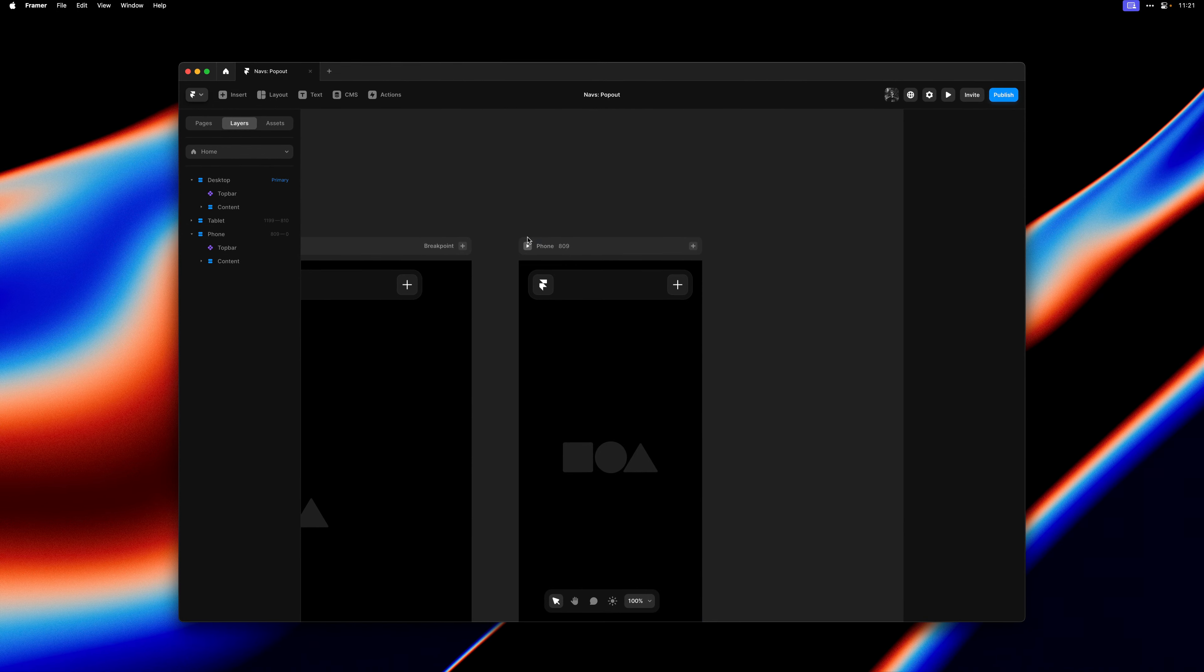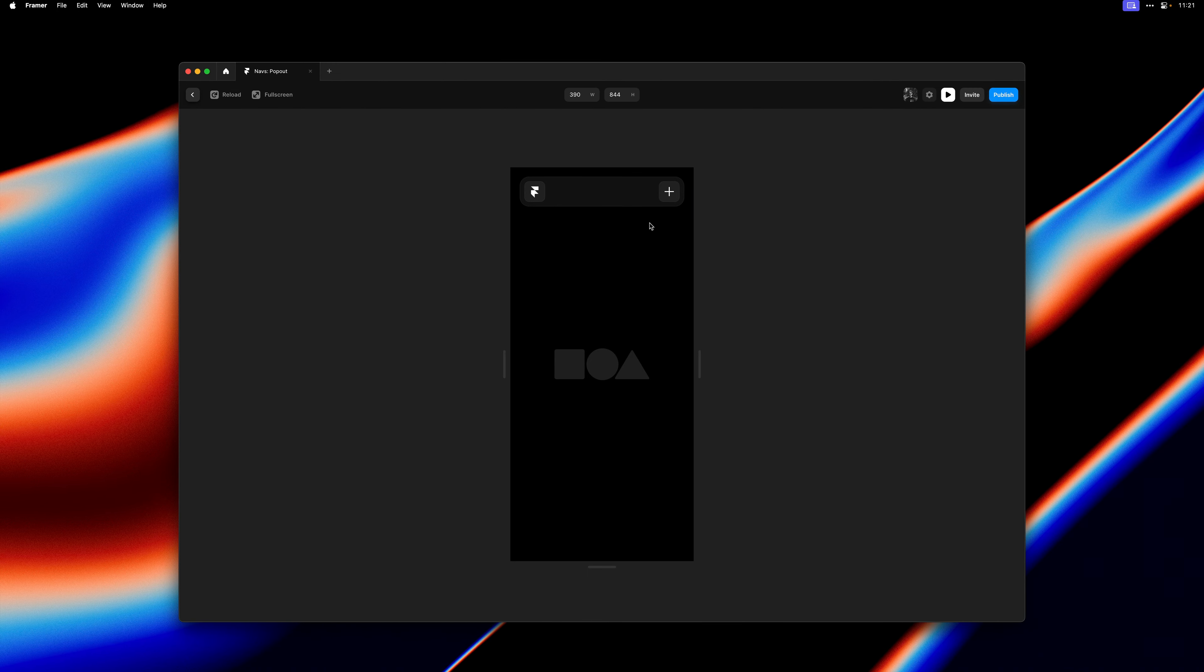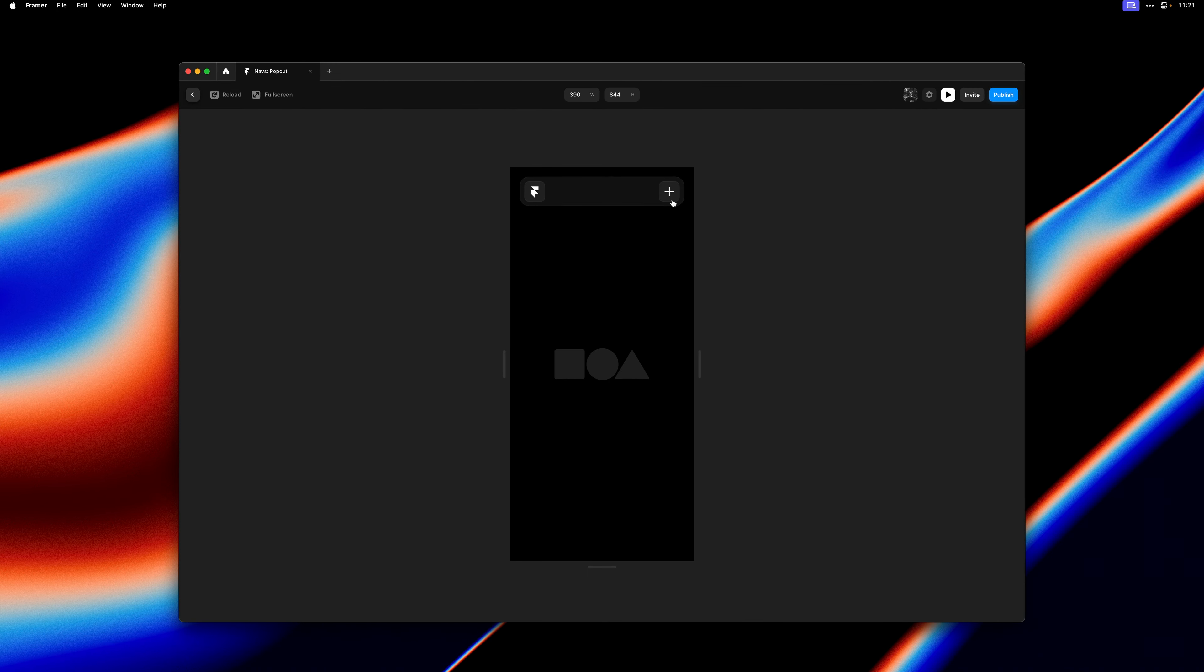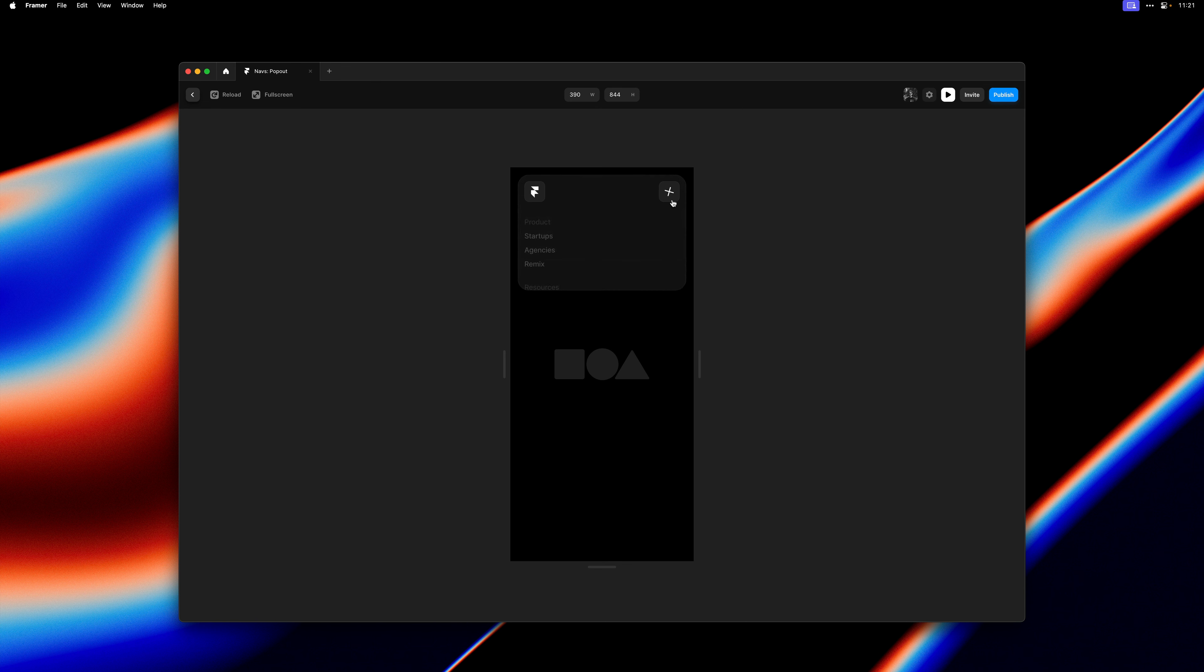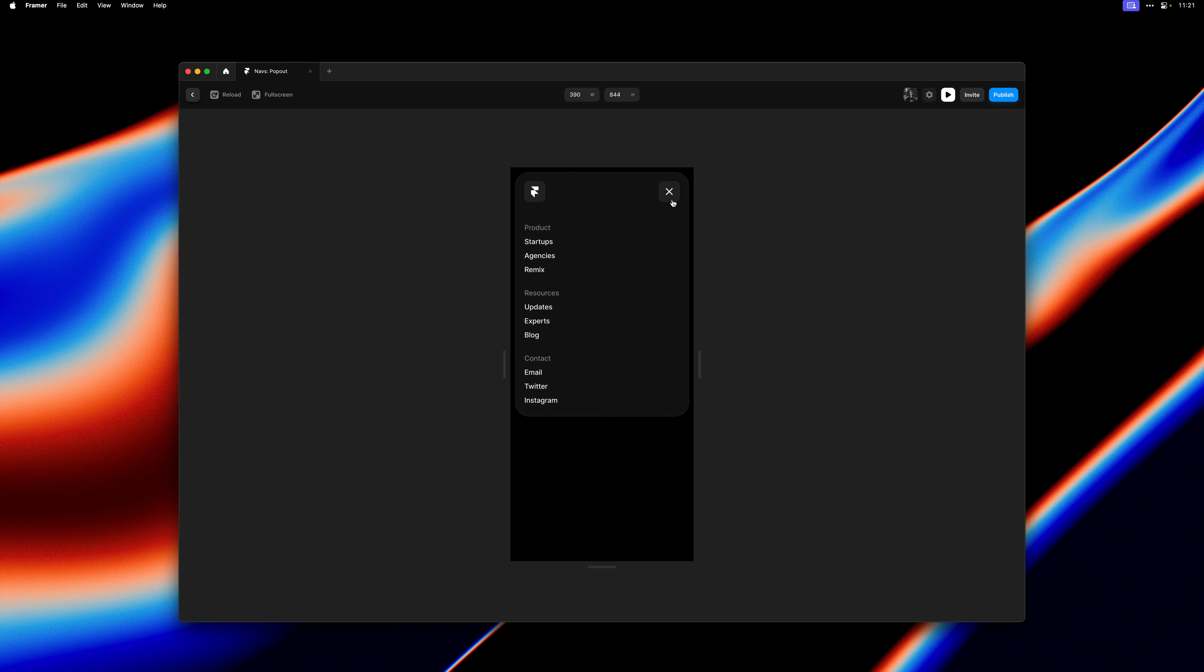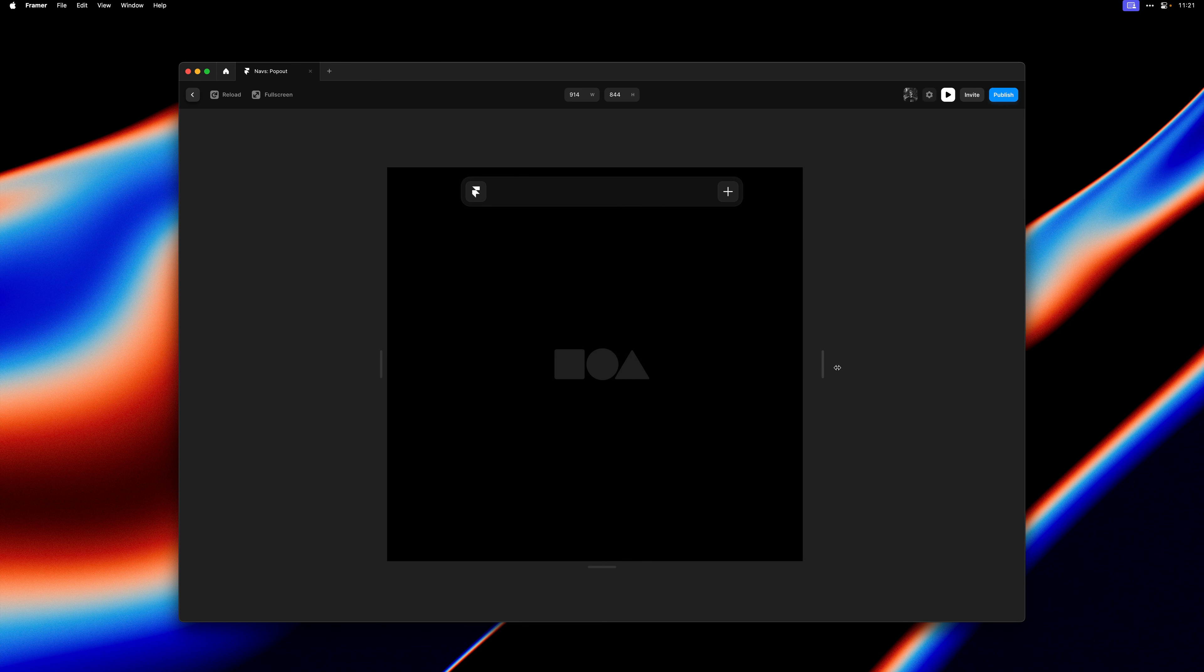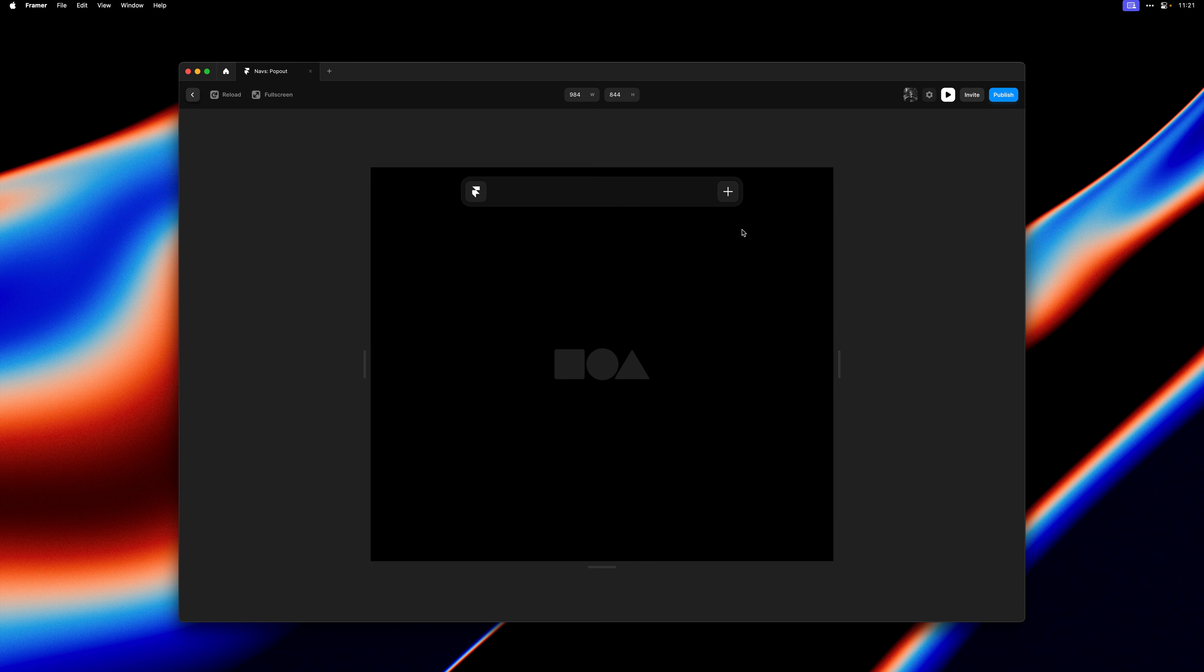And if we now expand and collapse the navigation, you'll see we have a vertical layout on mobile and a horizontal one on desktop.